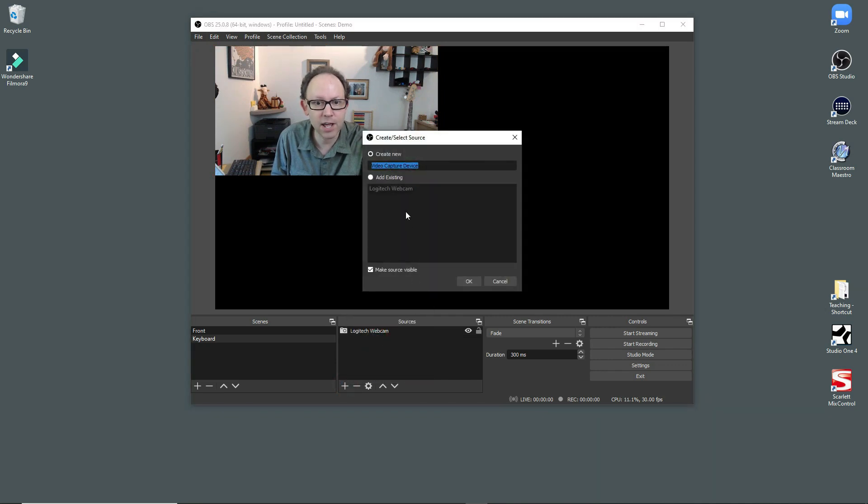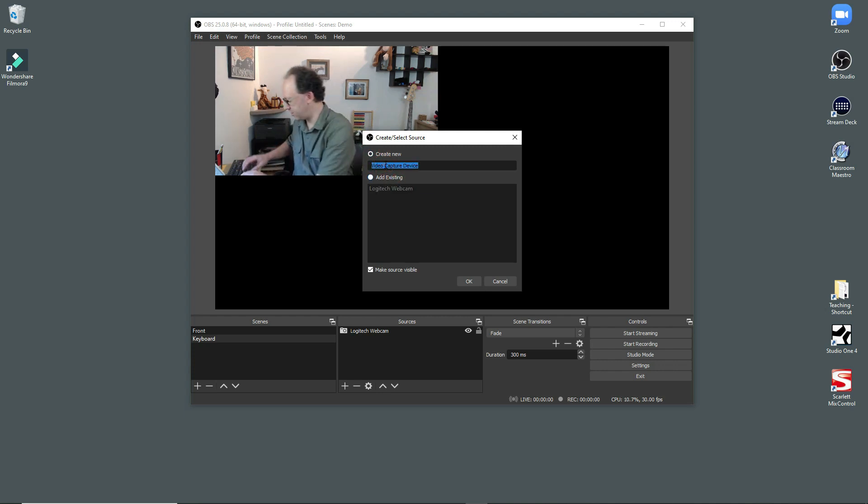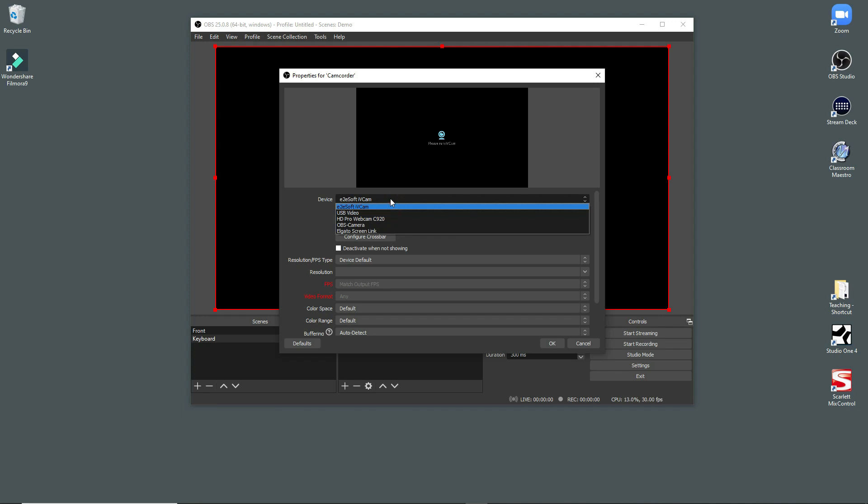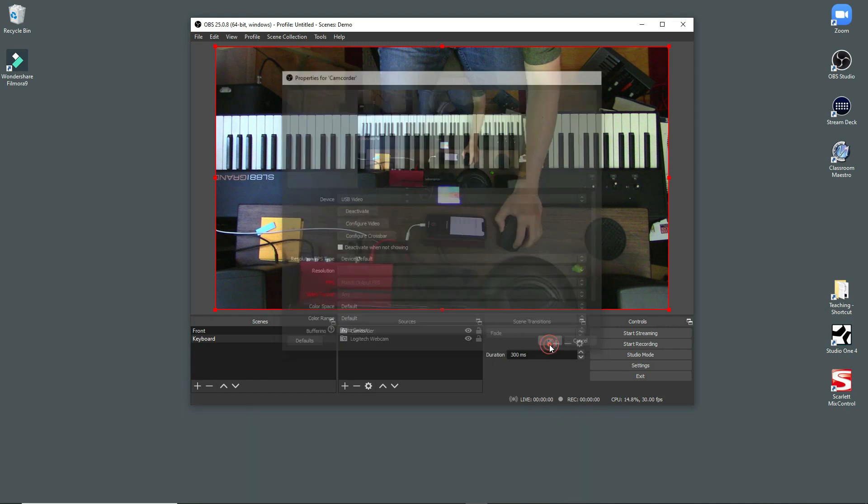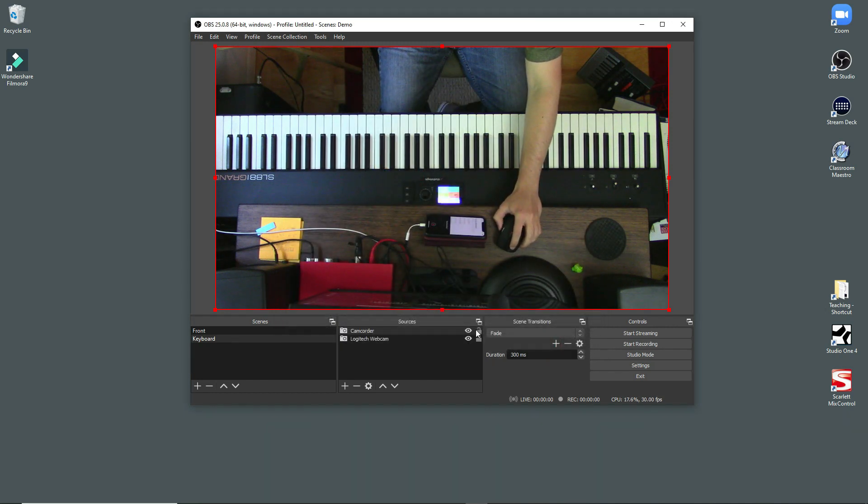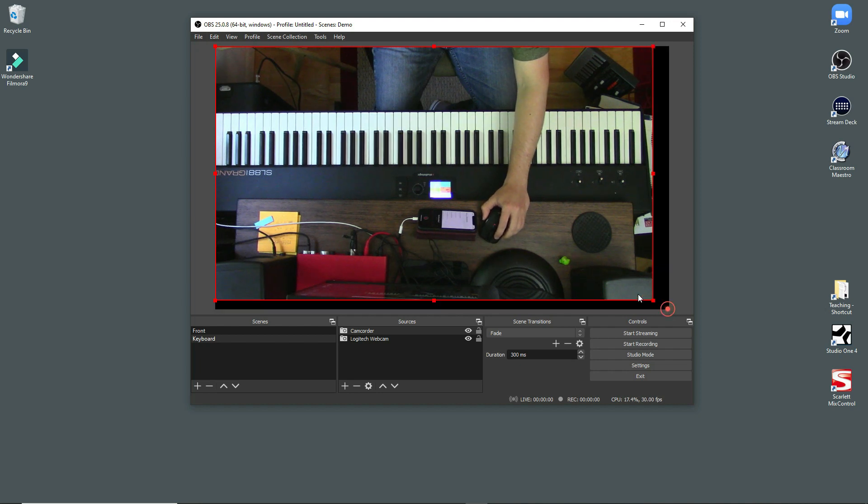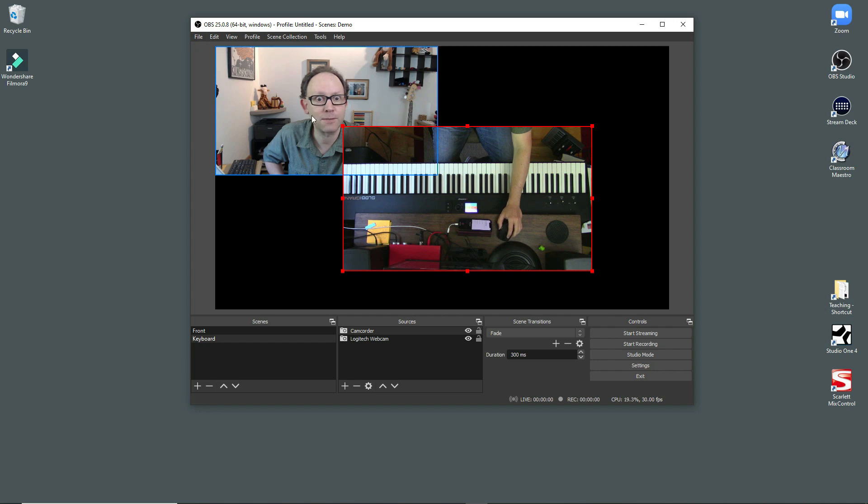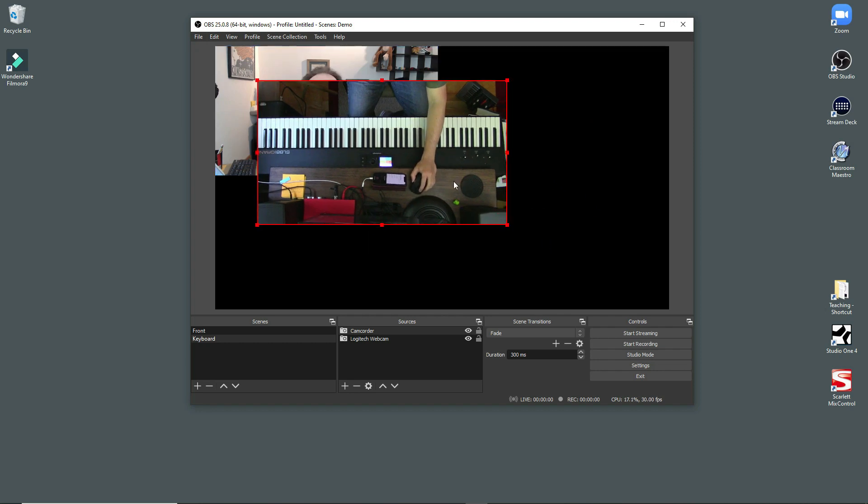And then I'm going to add another source. And I'm going to add another video capture device. Create new, I'm going to call this one camcorder because I had an old camcorder that I was able to set up. And it is called USB video. And boom, there's my camcorder. I've got this hanging off a music stand above the keyboard. And it shows up the same way. So we have this window. And of course, I'm still back here in the background.